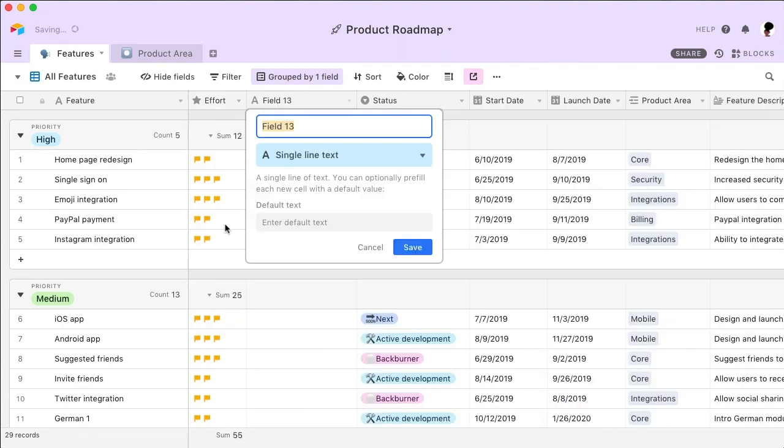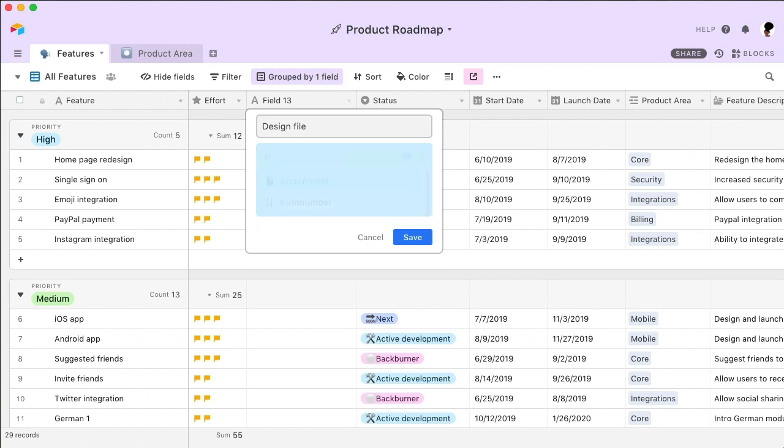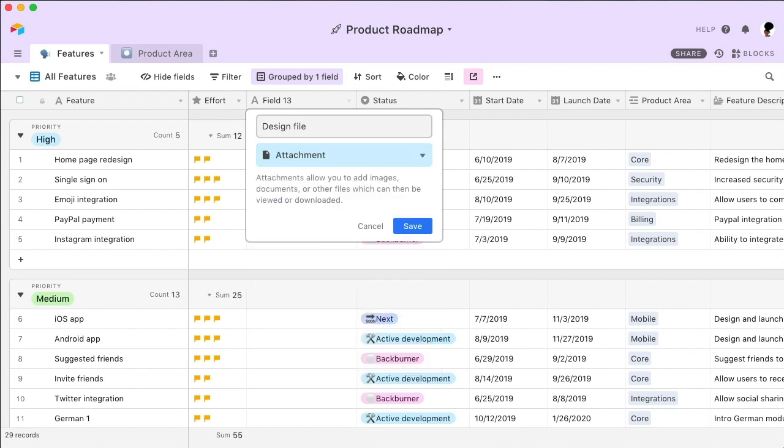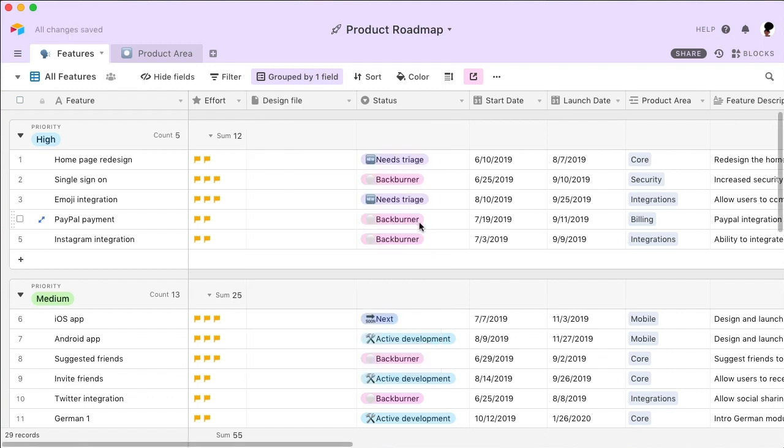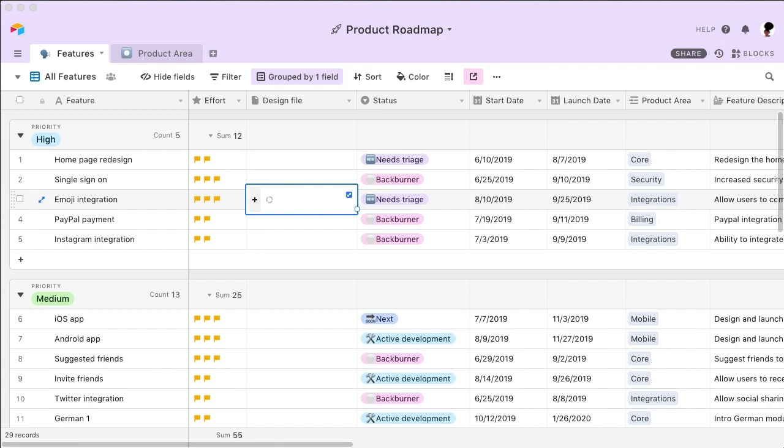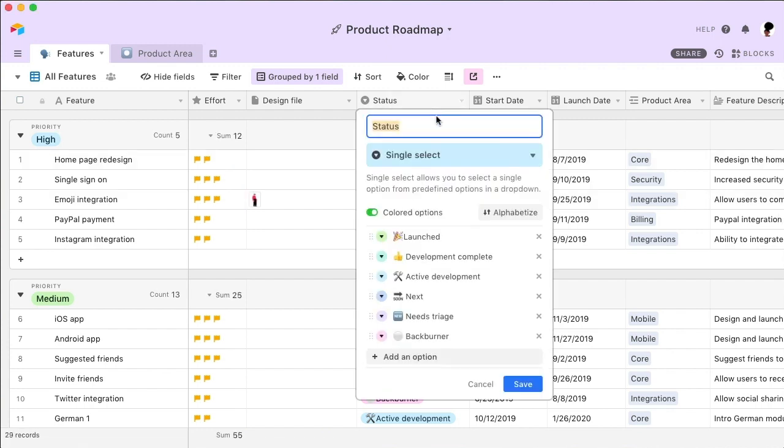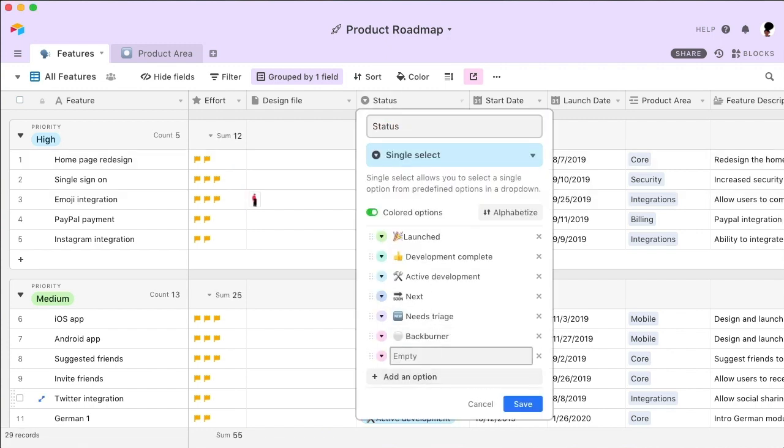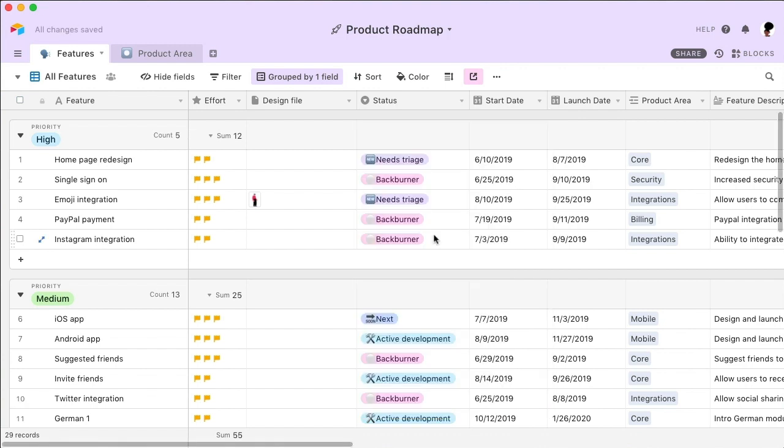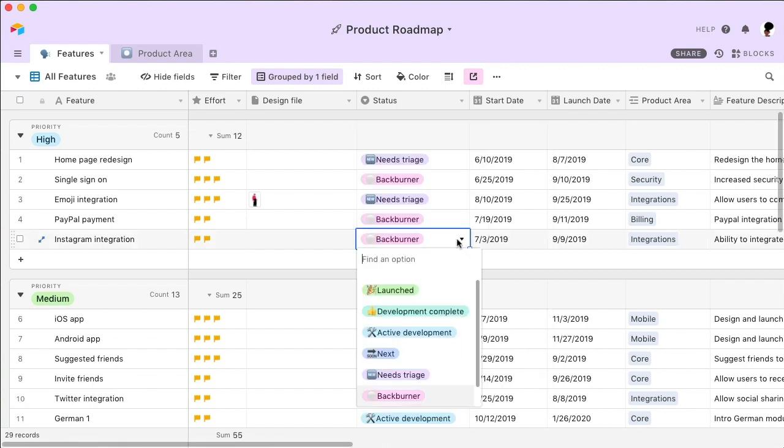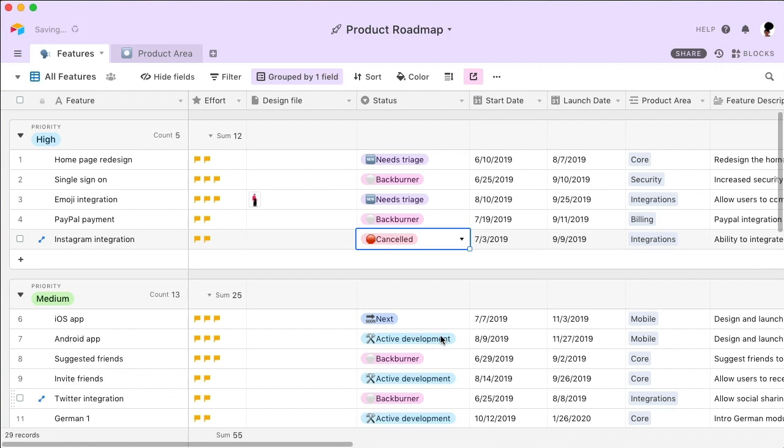For example, if you'd like to add a design file to a feature, simply create a new attachment field. And if you need a new status option in your dropdown menu, just edit the field. With Airtable, you can empower your team to instantly create the perfect tool for their needs.